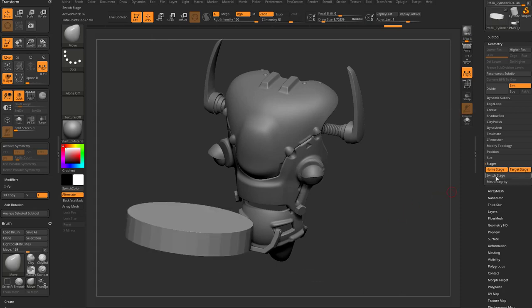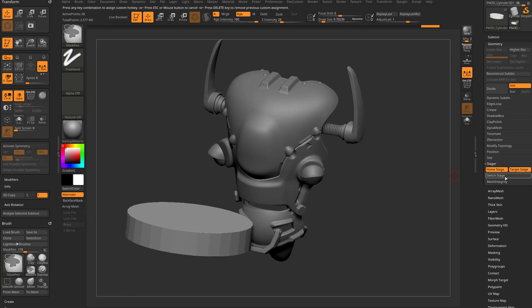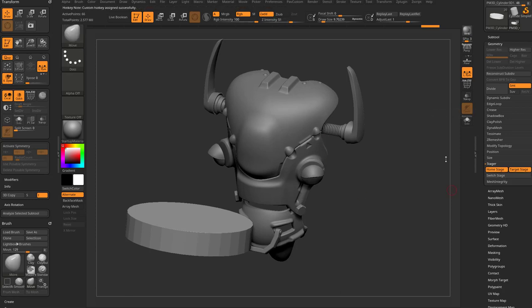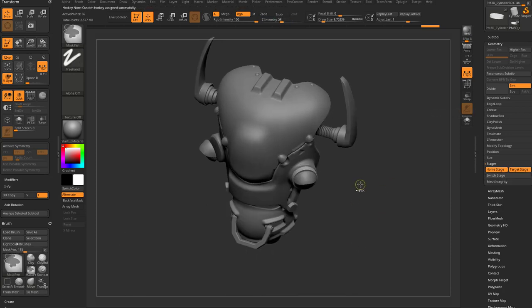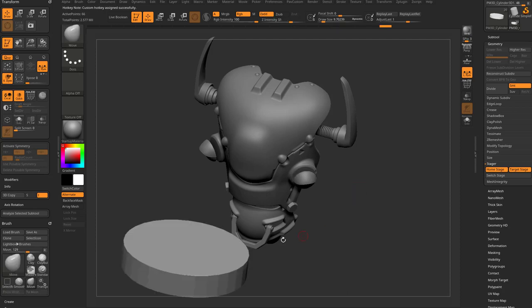Now I set this as my Target Stage by clicking that button. I can click Switch Stage and it puts it back to the middle, then back where it's supposed to be. Instead of clicking the button each time, I can assign a hotkey. To assign a hotkey in ZBrush, hold Control+Alt and click the button — the upper left corner says 'press any key combination.' I'll set it to Control+Alt+2 as the hotkey for Switch Stage, so now I just hit Control+Alt+2 to swap between Home Stage and Target Stage.